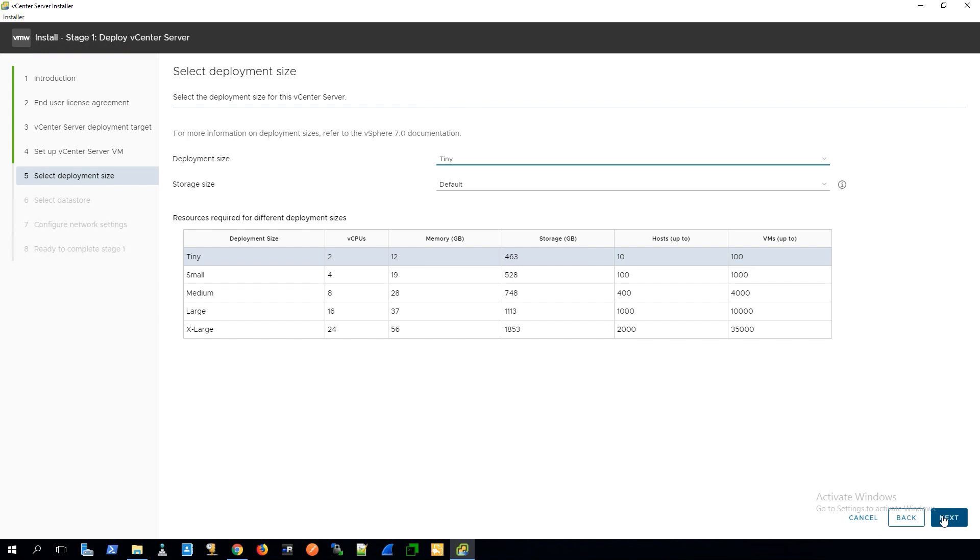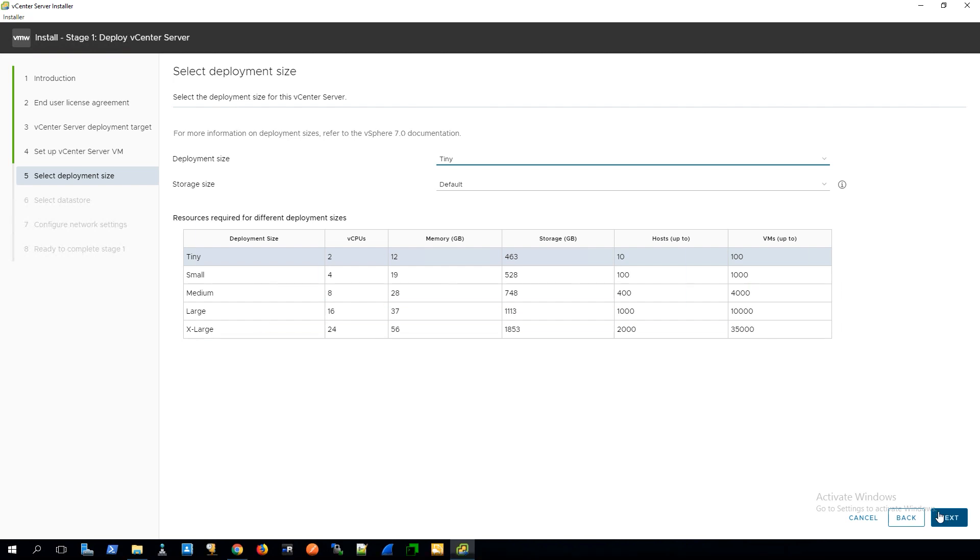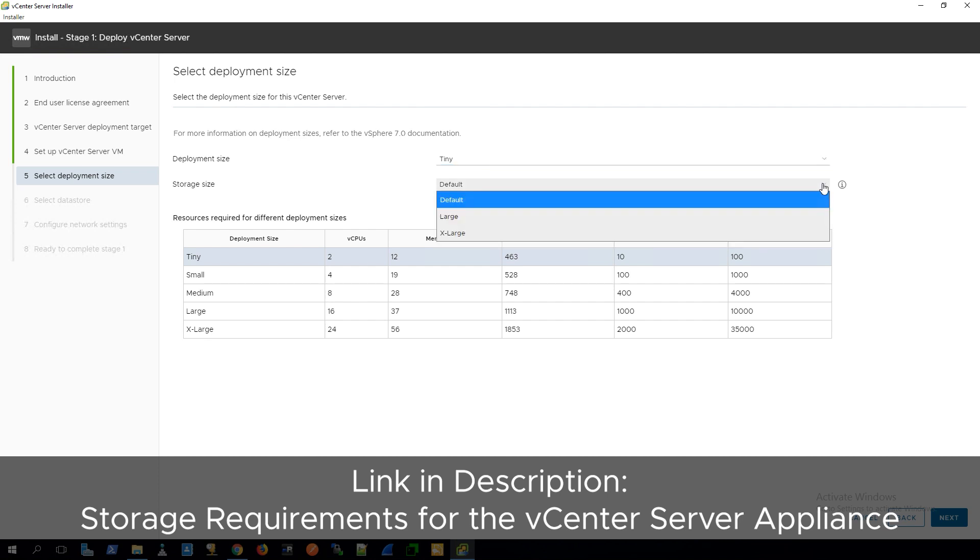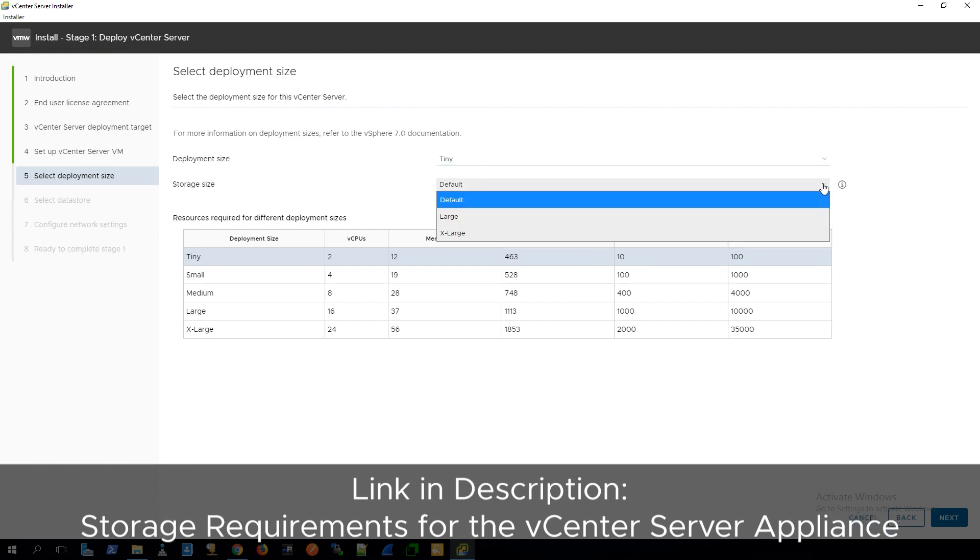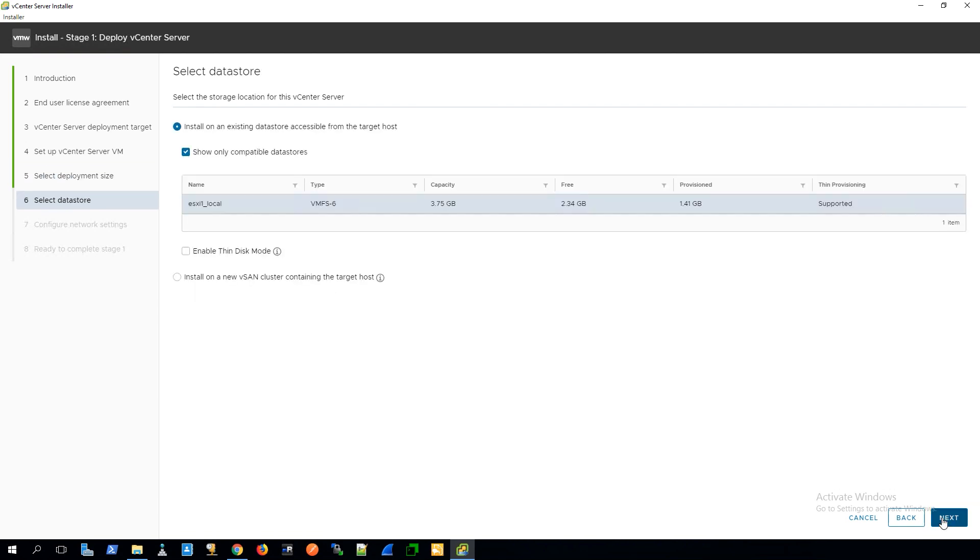For the deployment size, we can look at the chart at the bottom to figure out what matches our environment or what we think will match our environment. Because I'm using a lab environment, I'm going to choose the tiny option. For the storage size, we've got default, large, and extra large. I'm going to choose default, which is the smaller of the sizes, and then click on next.